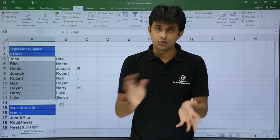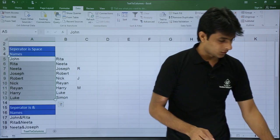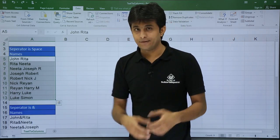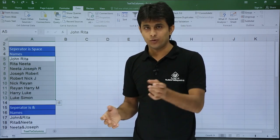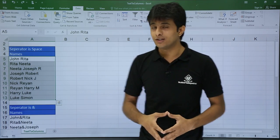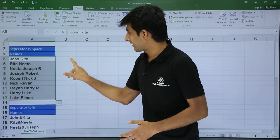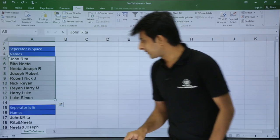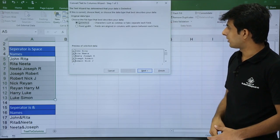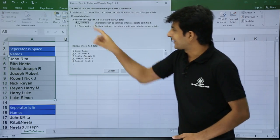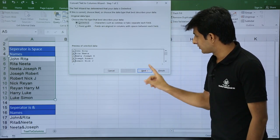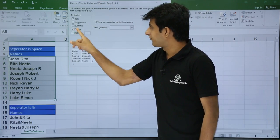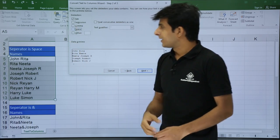Now I will press Control Z to go back. I do not want the destination at cell A5 — I want the answer in cell B5. So I will select the entire data again and go to Text to Columns, select delimited, and click next. By default, space is selected here.